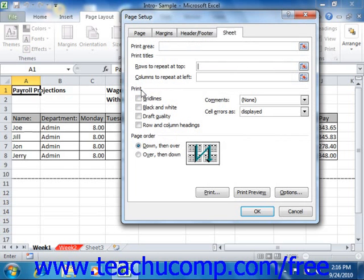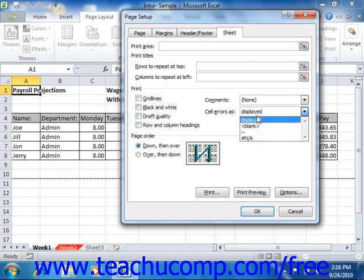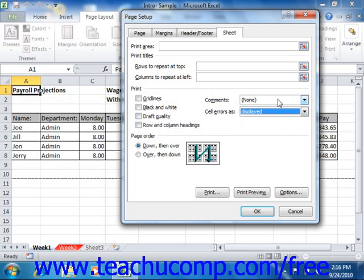In the Print section of the Sheet tab, you can check the checkboxes to print the grid lines, black and white, draft quality, or row and column headings. You can also change the display of errors in cells by using the Cell Error As dropdown — you can print them as displayed, blank, hyphens, or the NA symbol. This is useful if, say, you're displaying an average in a formula that does not have information to average yet, which would normally show a Divide by Zero error. You can also use the Comments dropdown to select how comments should be printed in your worksheet, if printed at all.